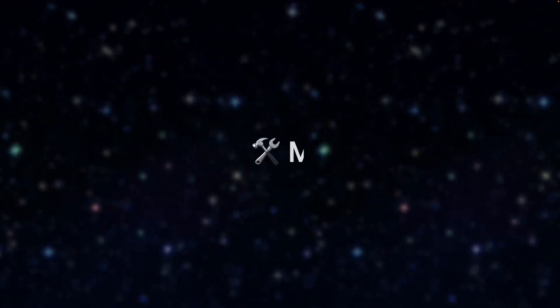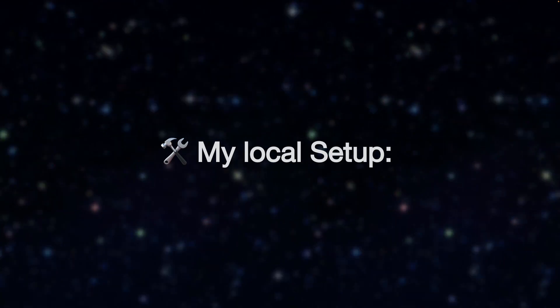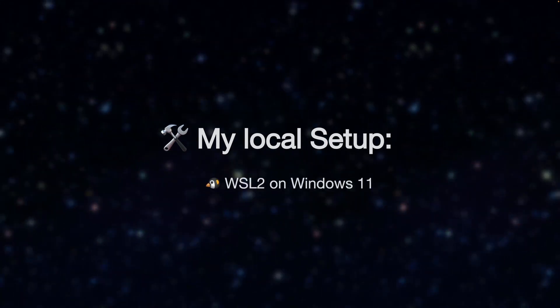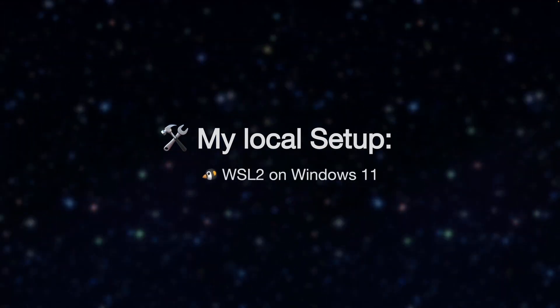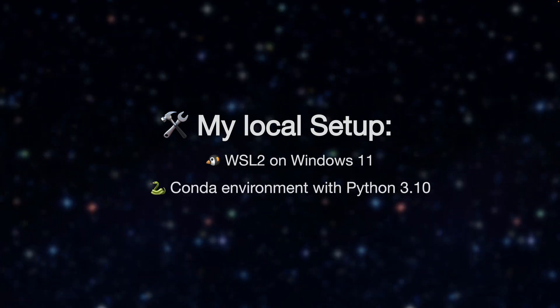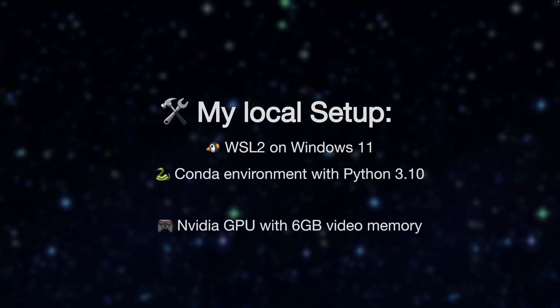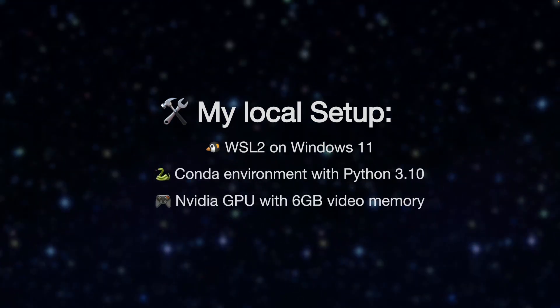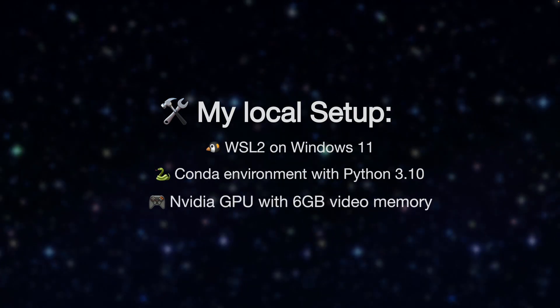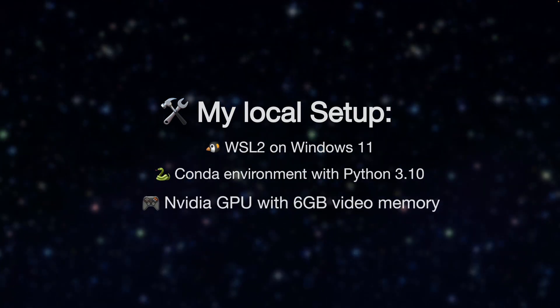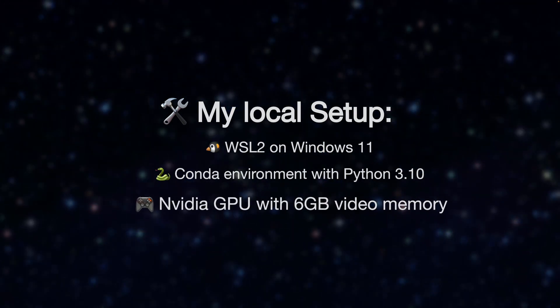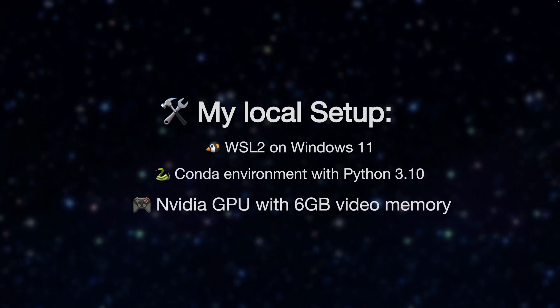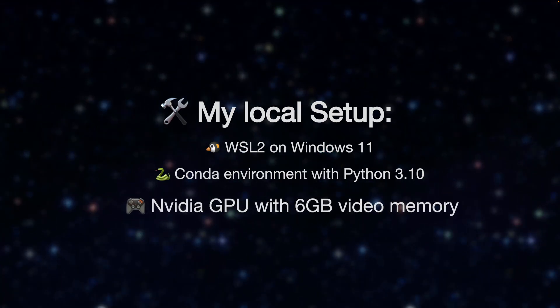The most relevant parts of my local setup you should be aware of: WSL running under Windows 11, Conda environment with Python 3.10, and an NVIDIA GPU with 6GB video memory. With a different setup you may run into some errors and feel free to drop any question in the comments section below.